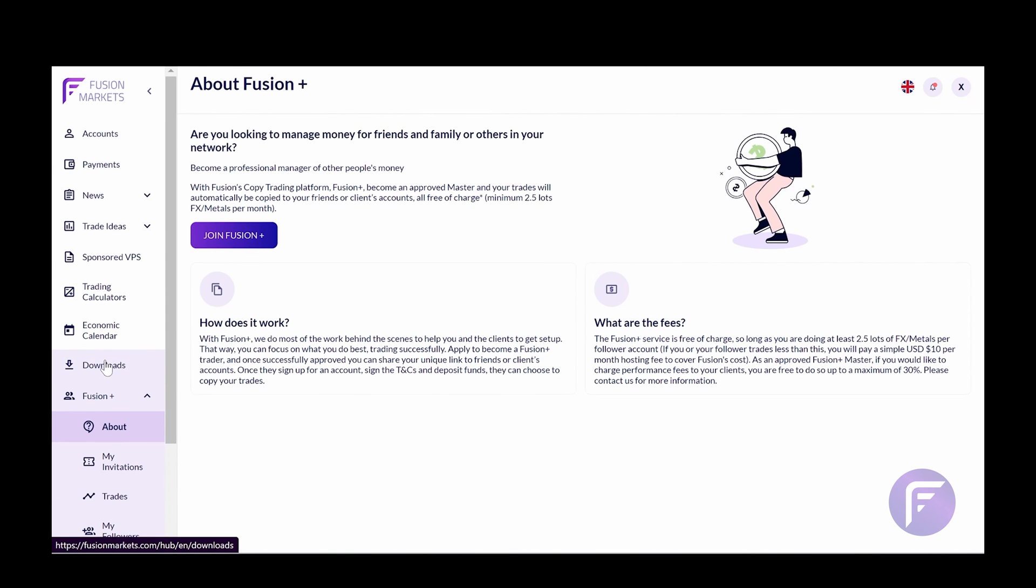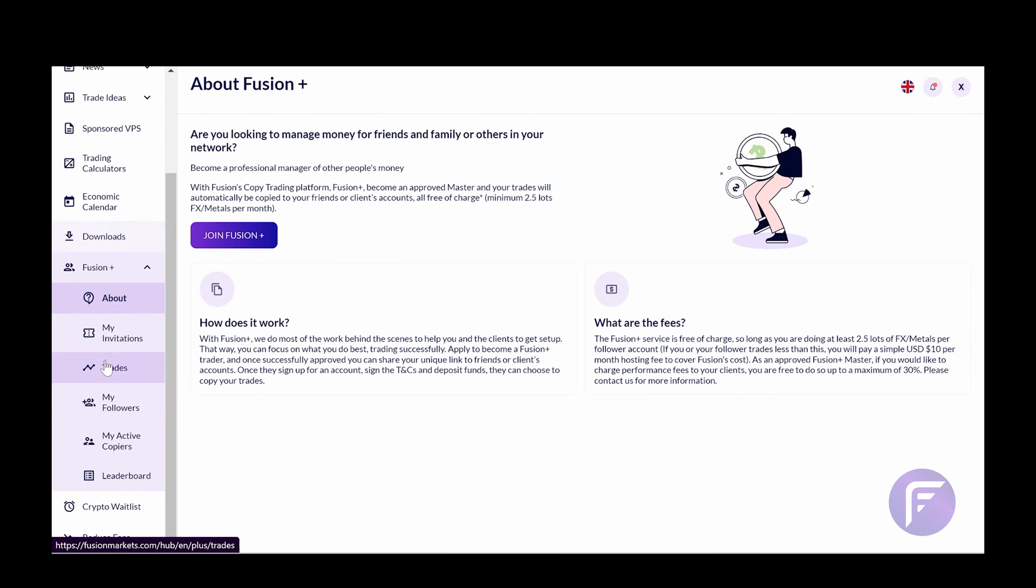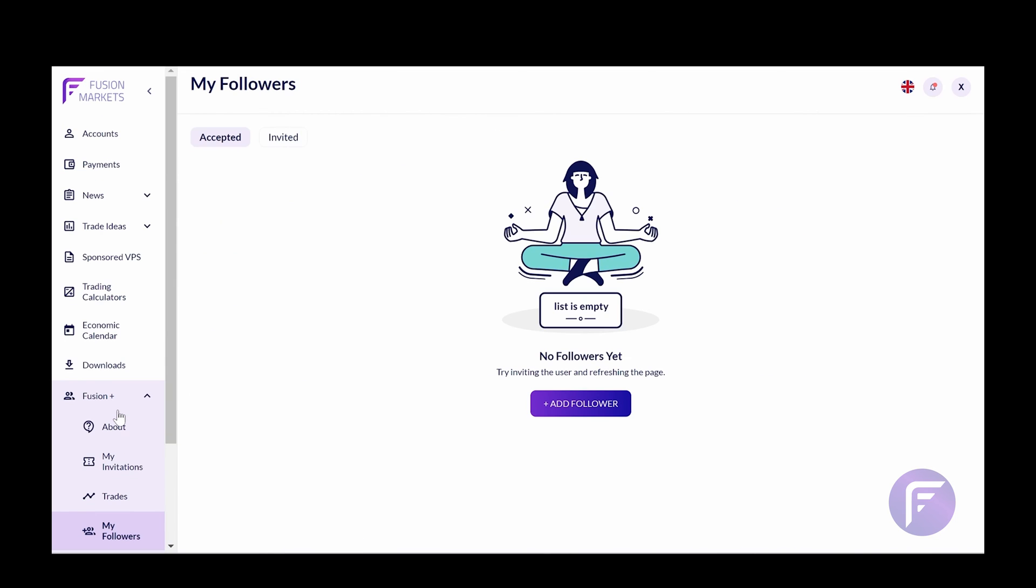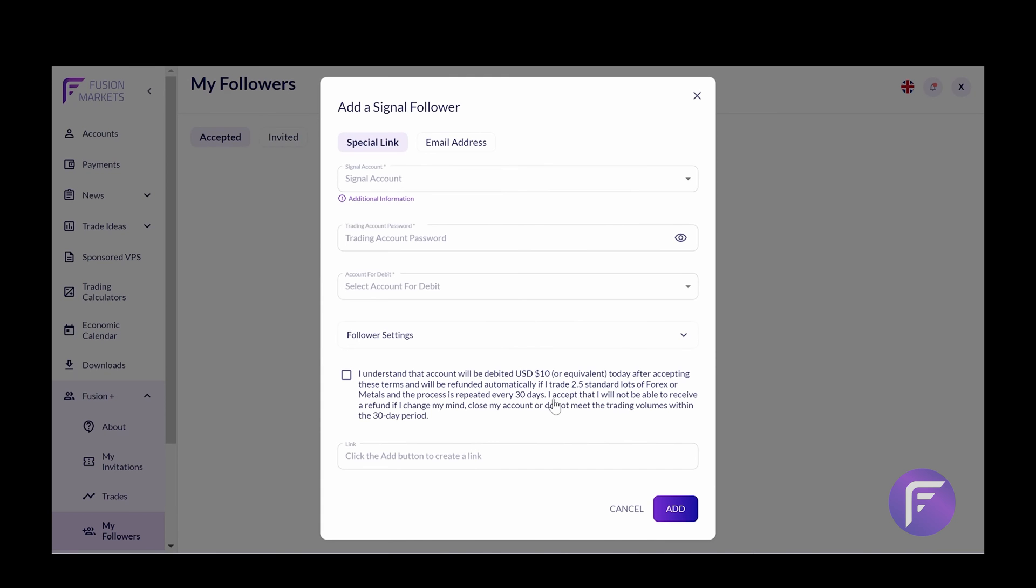Now, the most significant section for our strategy providers is going to be the My Followers tab. This My Followers tab will enable traders to copy your trades, and you'll be able to invite them via this section. So all you want to do is click Add Follower, and you can add follower either via a special link, which is a specific referral link that we give to you to automatically link clients to your account.